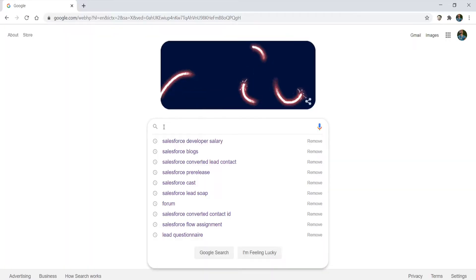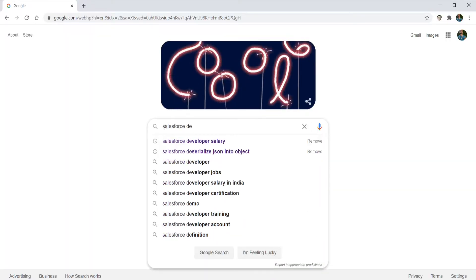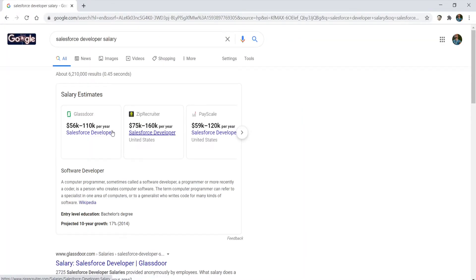So you want to become a Salesforce developer. Why would you want to do something like that? I'm a Salesforce developer. Choosing the career path of a Salesforce developer can be highly rewarding but extremely frustrating.